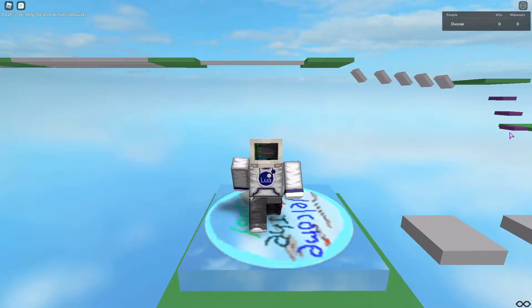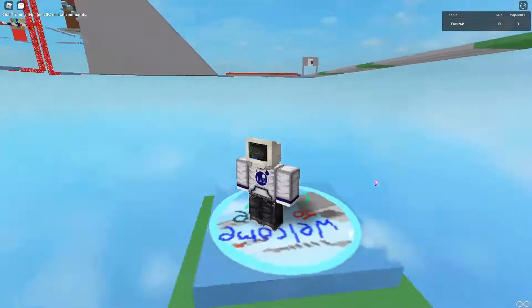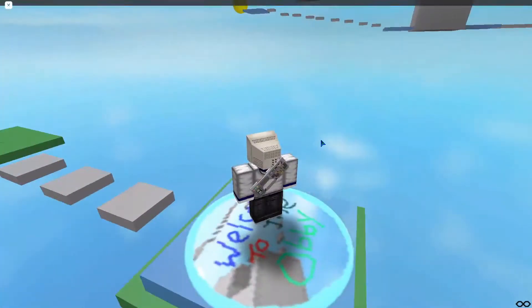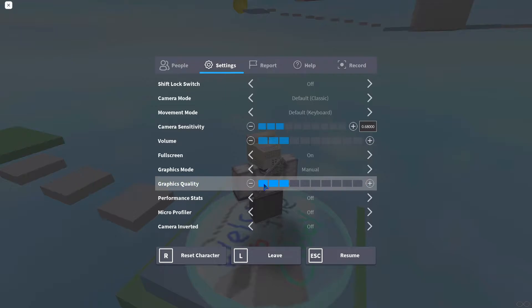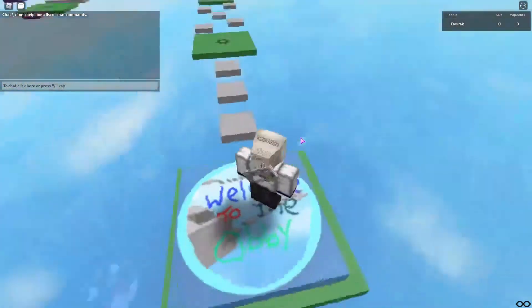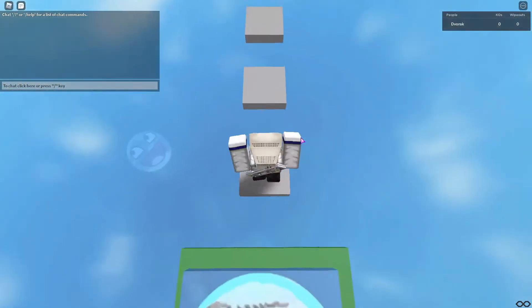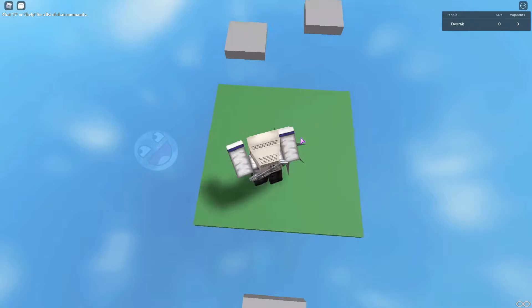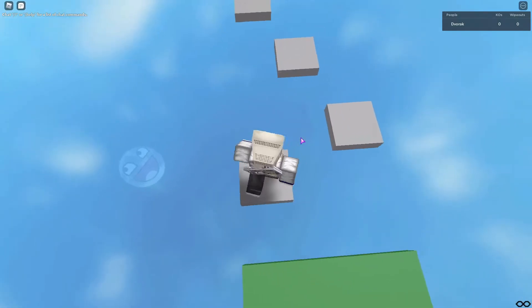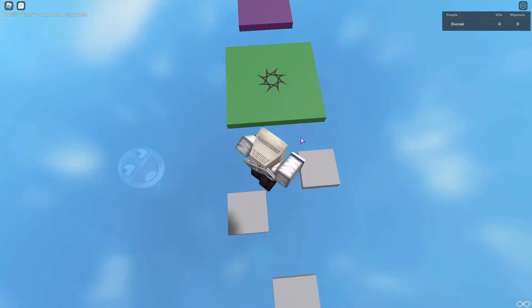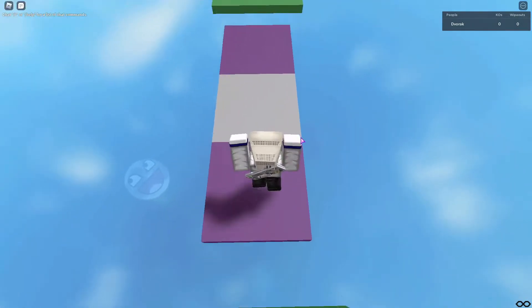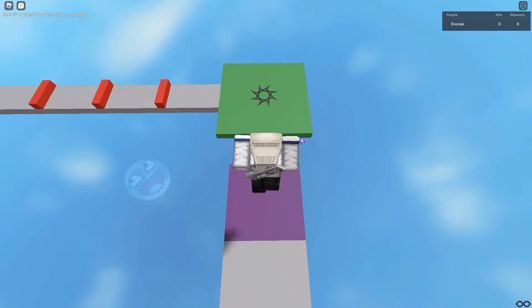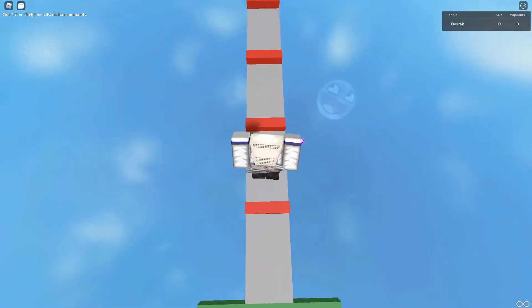Hello everybody and welcome back to another video. Today we are going to be playing DVD 3000's obby. It has 150 stages so we're going to be here for a while, but I think I can just try to speed run through it.